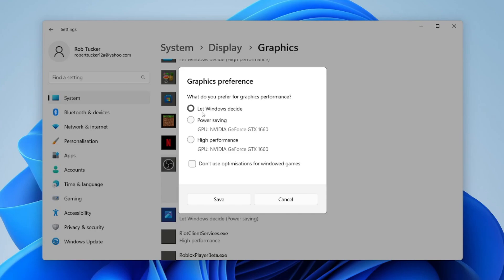However, a lot of people are going to have two GPUs because one GPU is often built into the CPU, and they have another one like Nvidia or maybe an AMD graphics card.